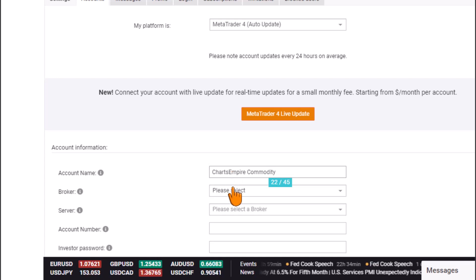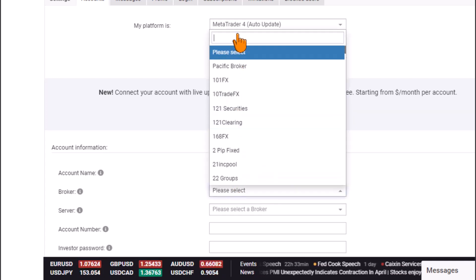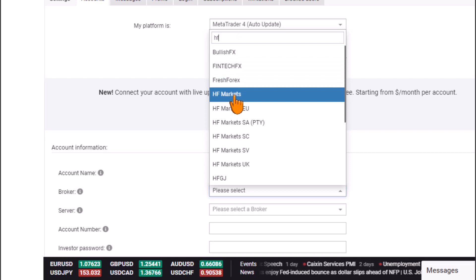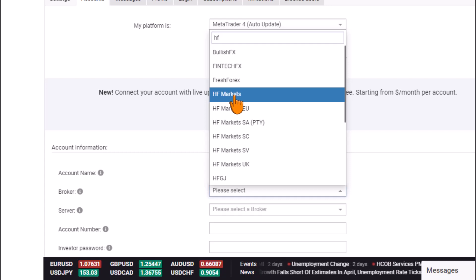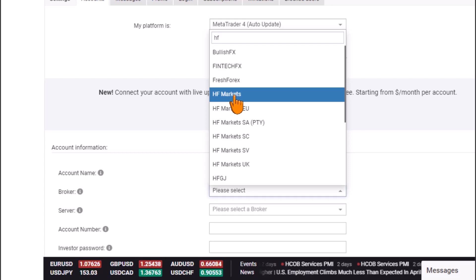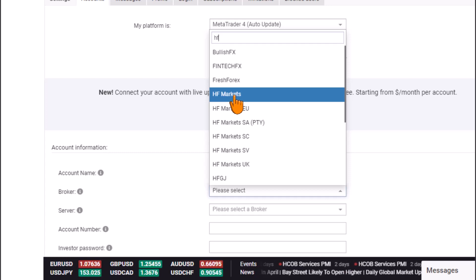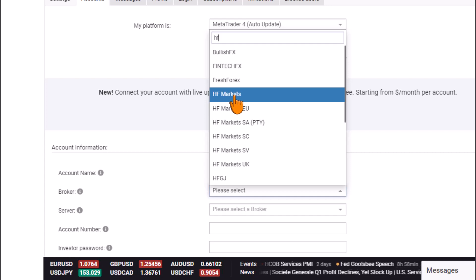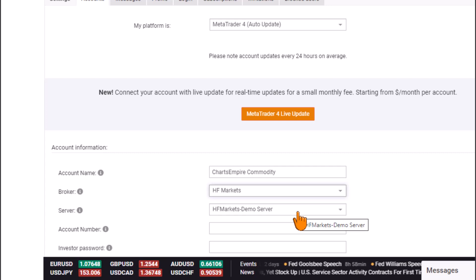Next, I'll select my broker. I'm trading on HF Markets, which is a reliable brokerage platform. If you use the link in the description to create an account today, you'll benefit from a 100% deposit bonus on your first deposit — meaning if you deposit $1,000, it becomes $2,000, and if you deposit $100, you get an additional $100 bonus. Take advantage of that to increase your leverage and position size.